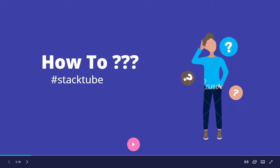Hello and welcome to the video series on how to. As techies, the most common thing we do when we get stuck with any issue is Google it.